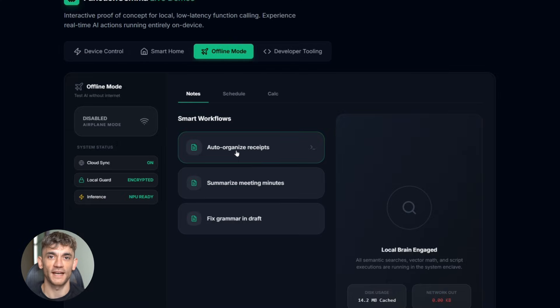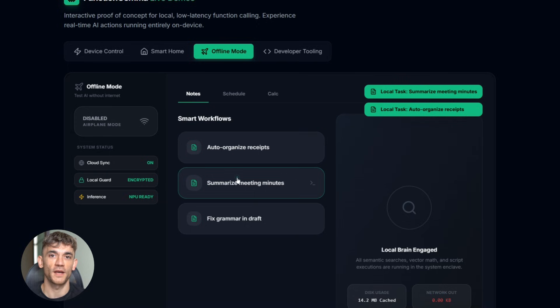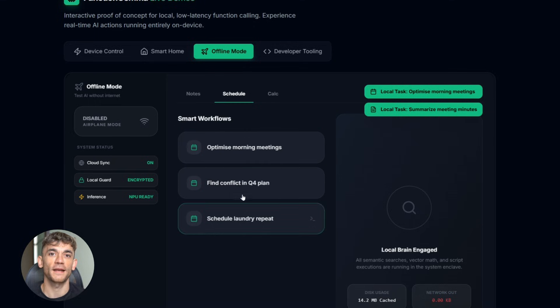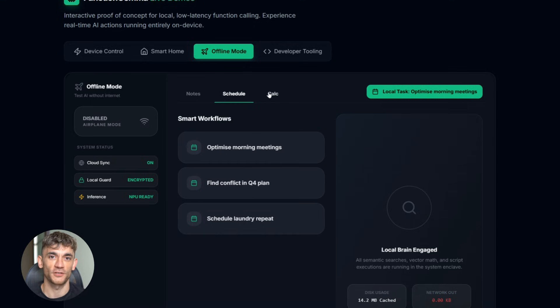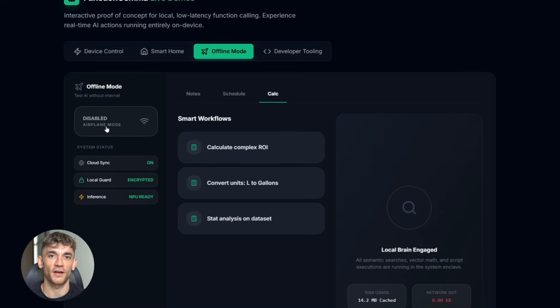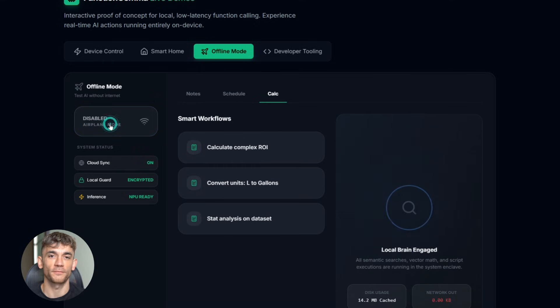Third, offline AI assistant. This is my favorite part. You're on a plane, no internet, but you still have a full AI assistant. It can help you organize your notes, set up your schedule, run local scripts, do calculations, all without any connection. That's powerful.